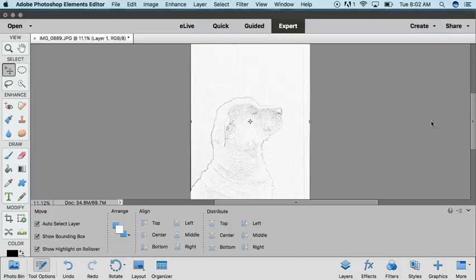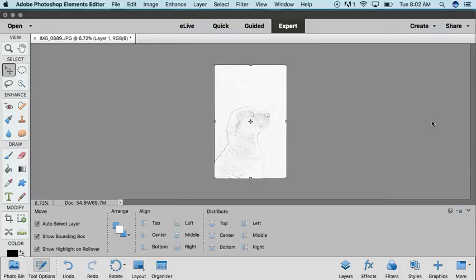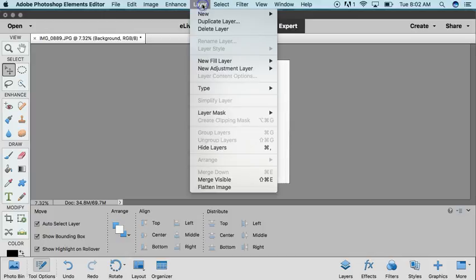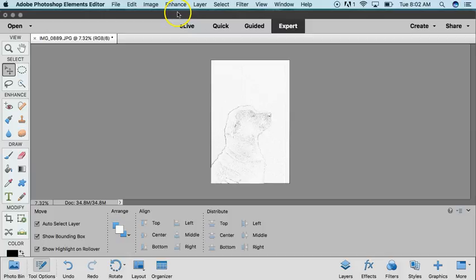Once you're here, zoom out a bit. It's created a layer for the pencil sketch, so we're going to click Layer and then flatten that image so that we're dealing with the image as a whole.